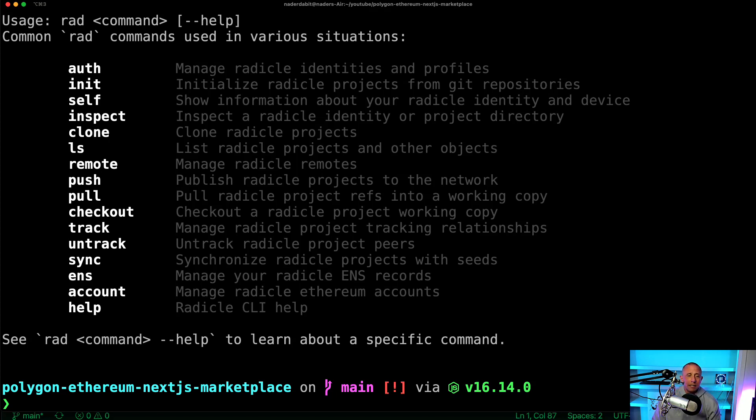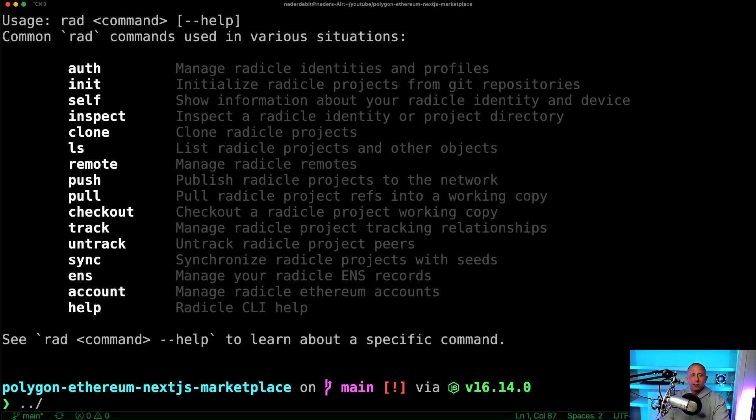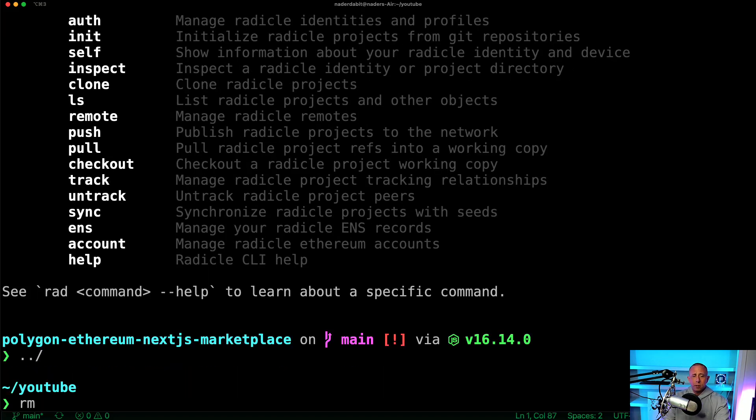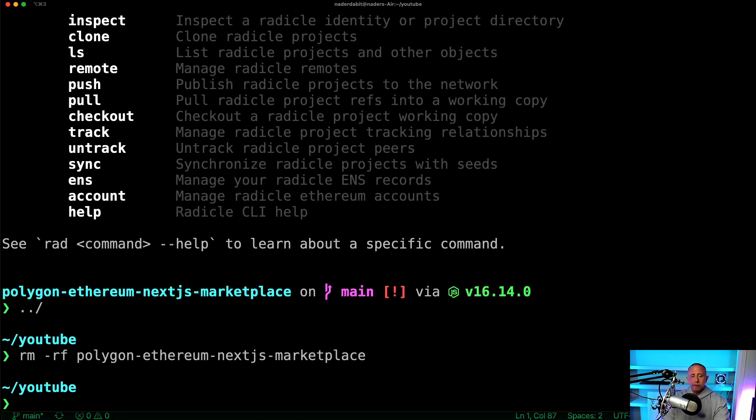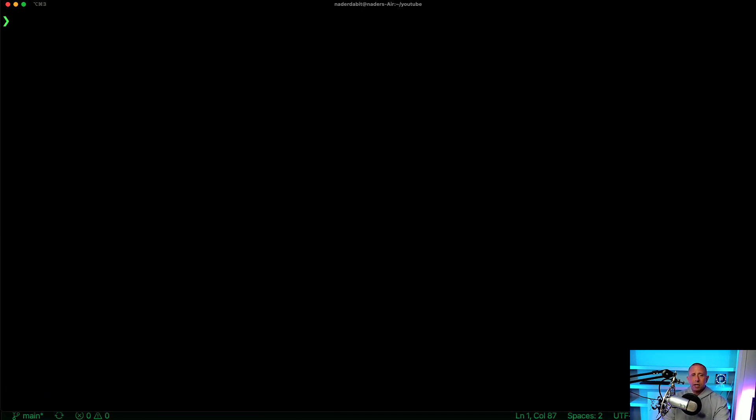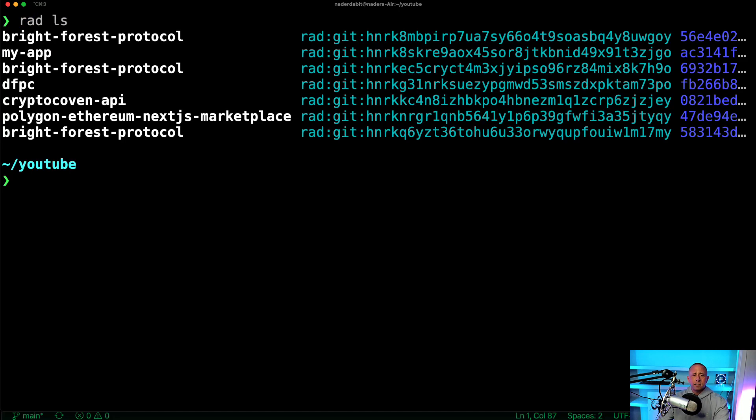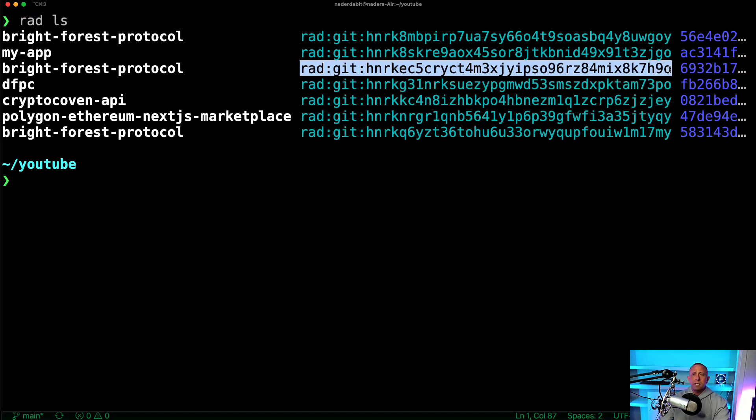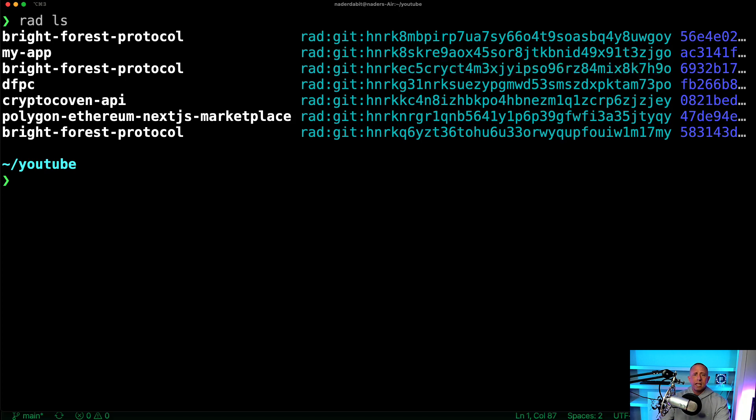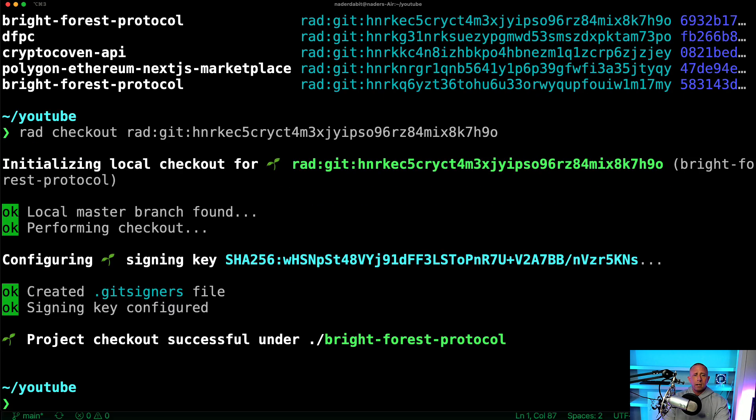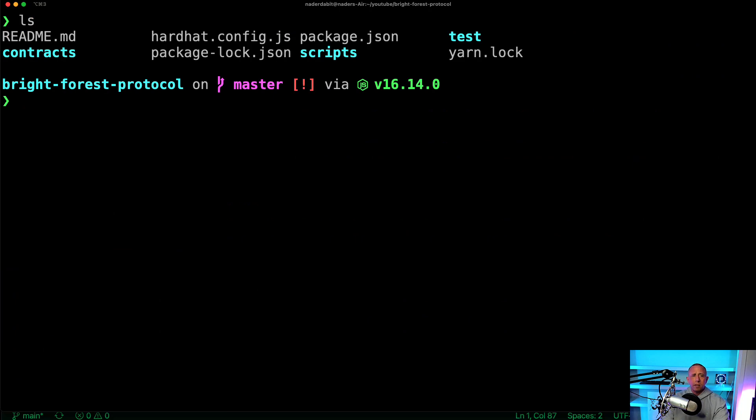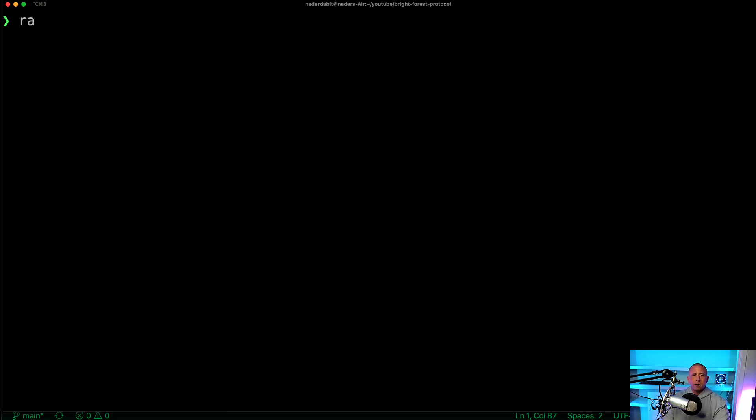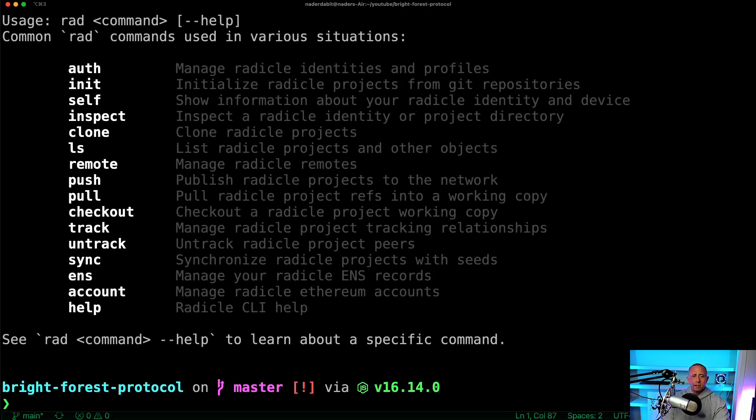You can pull updates just like you could with Git by running rad pull. You can actually check out. So for instance, if I wanted to remove that and I want to say rad ls, I can actually, I believe, say like rad checkout. And then I have now this project that I just pulled down. So we could do that.